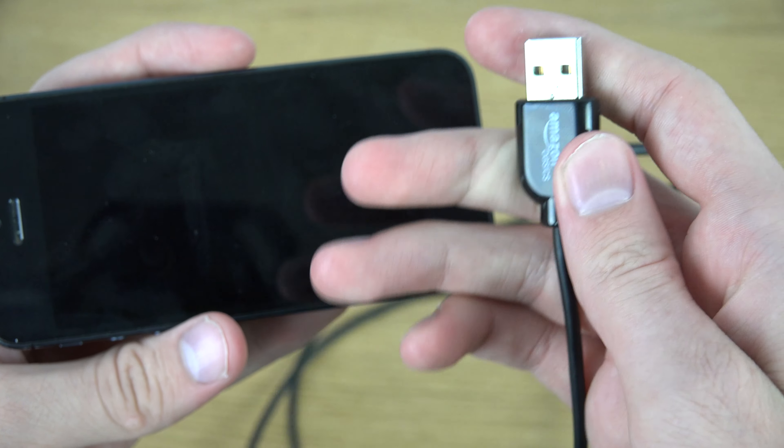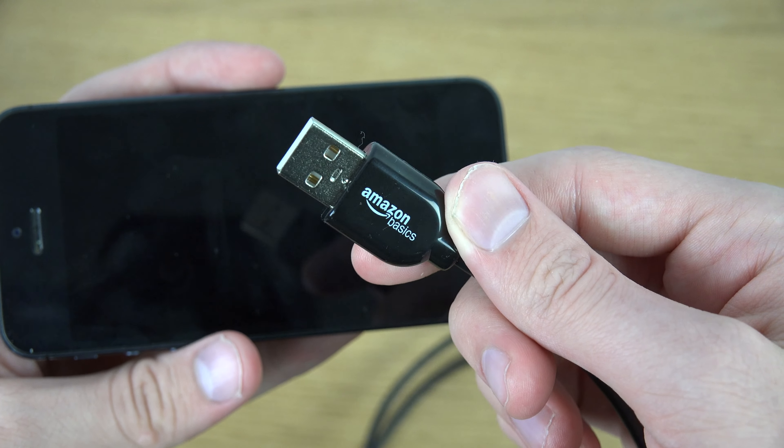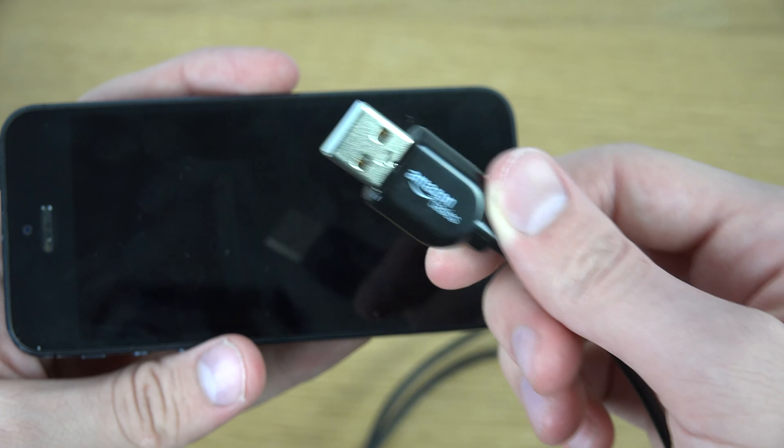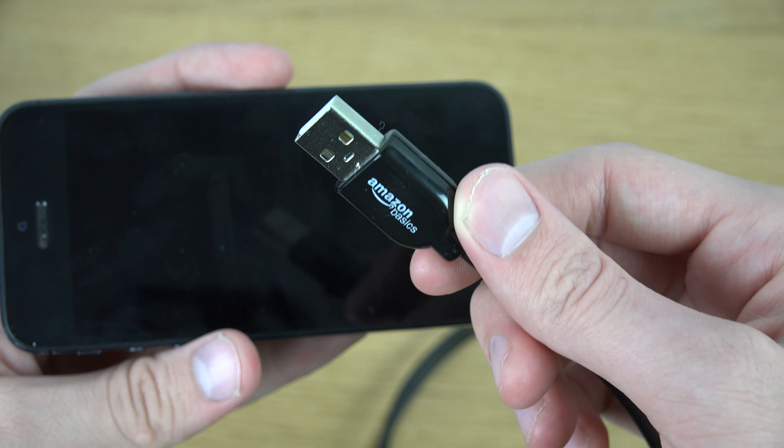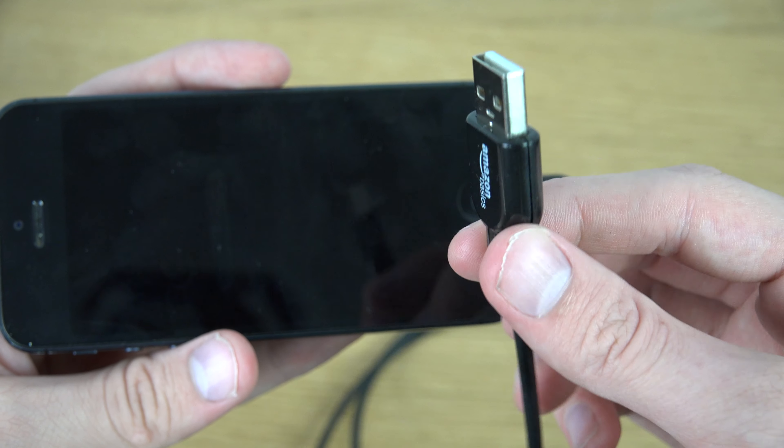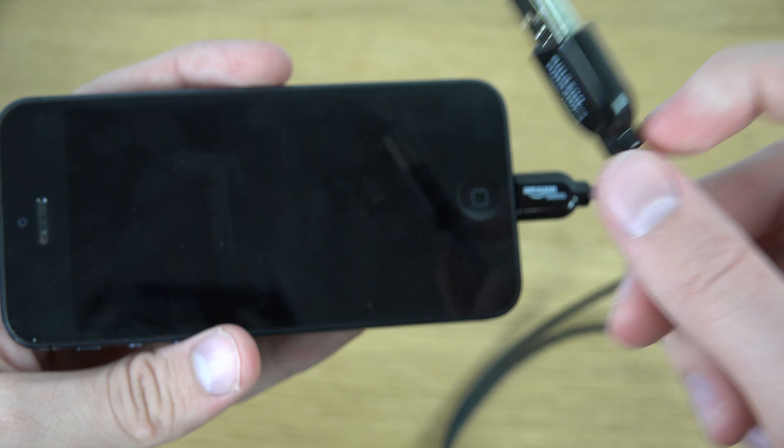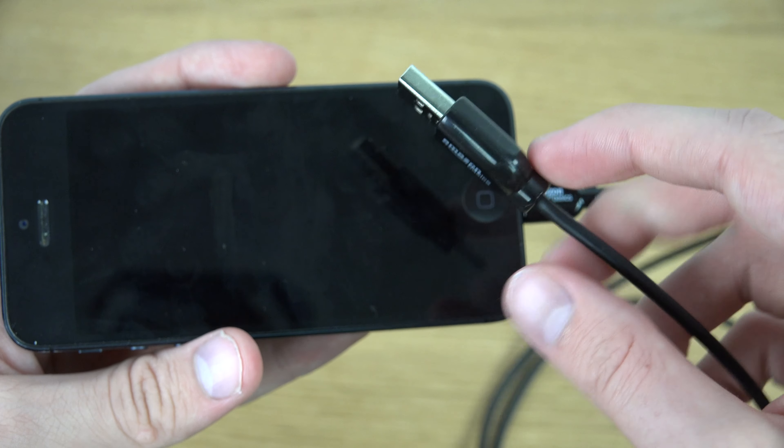so you can only plug this directly into a computer. But you can use it with any wall adapters you already have.